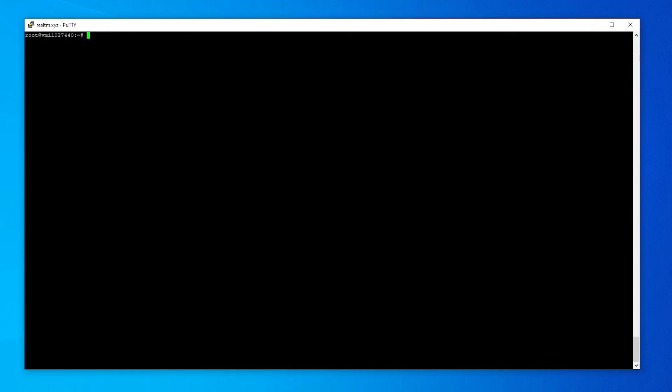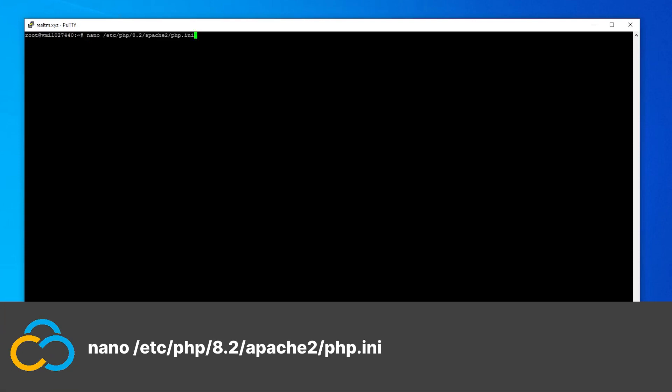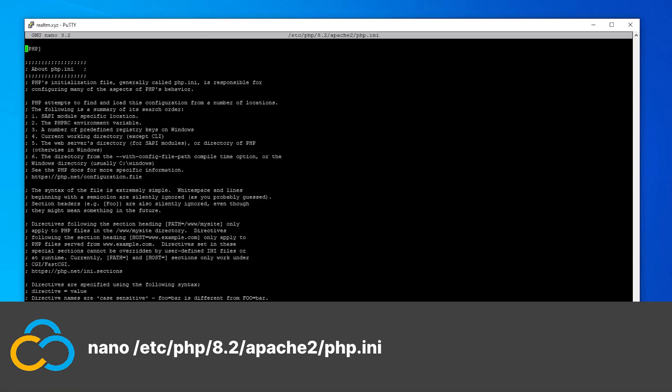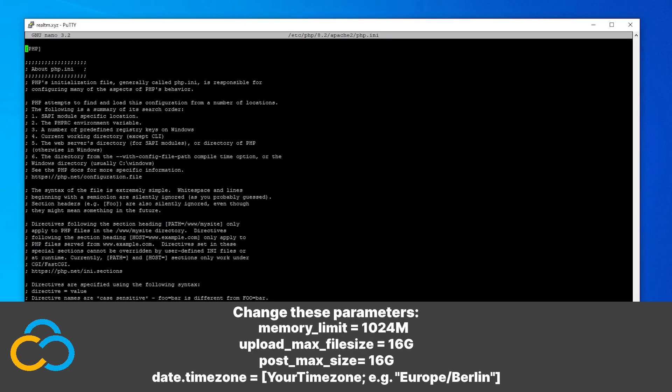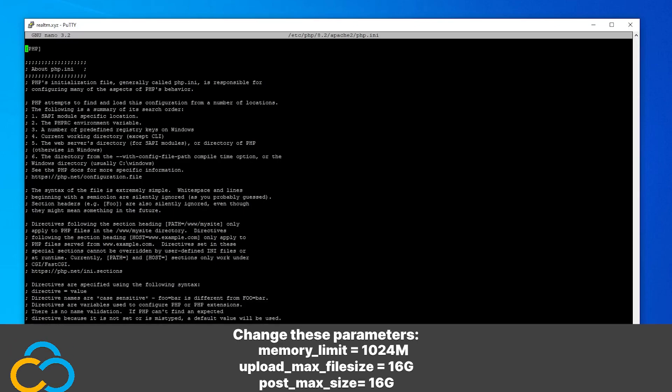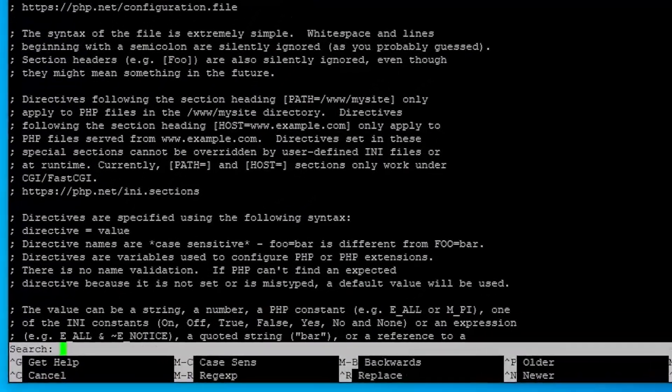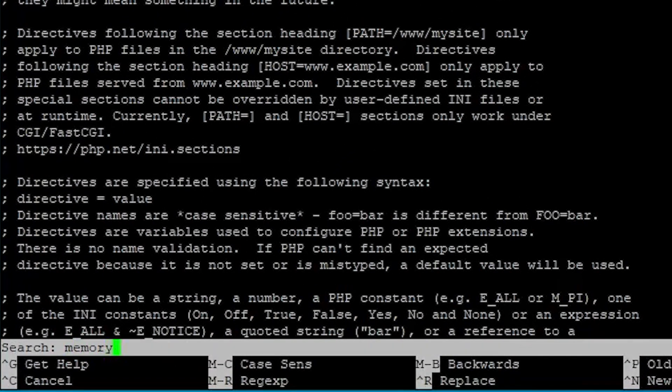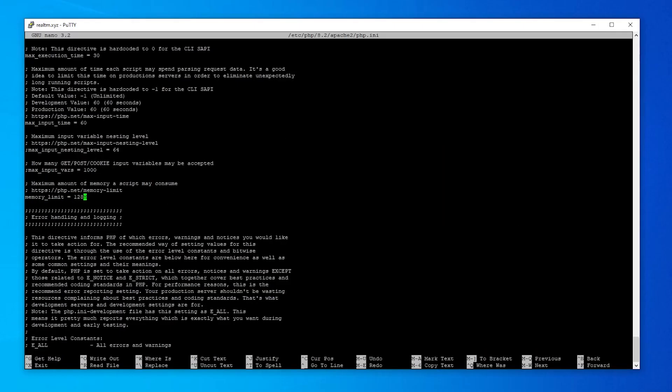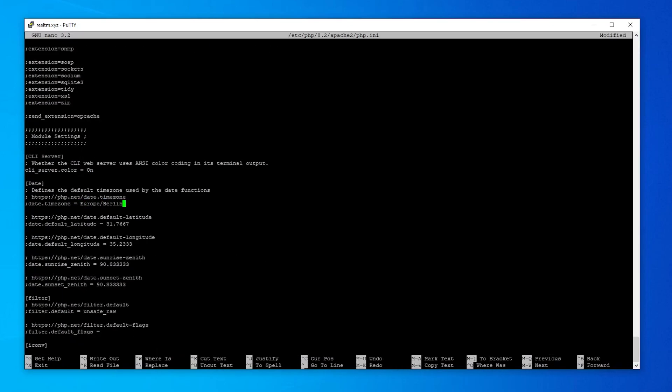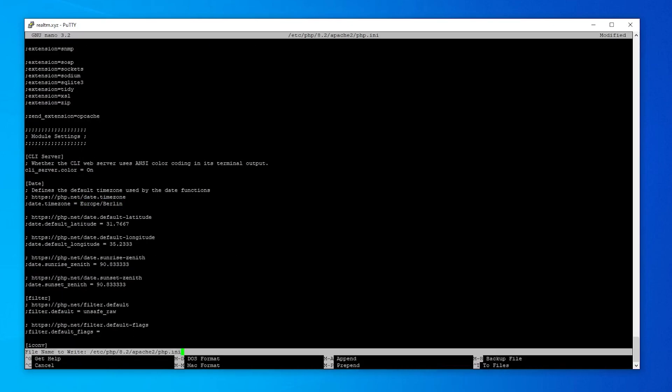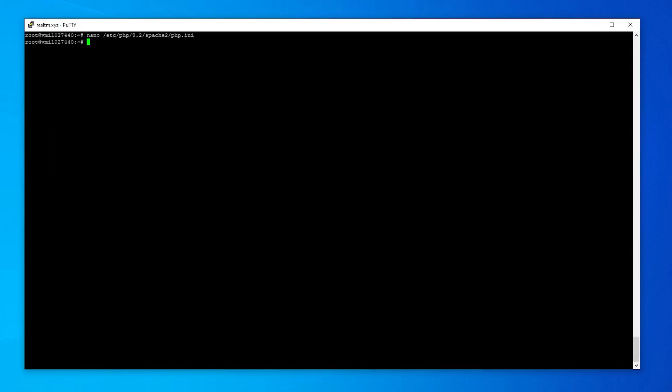To do so, we need to adjust the PHP-ini, which is the config file of PHP. Open the config with this command. These parameters need to be changed. To make the process of finding the correct value easier, I will press Ctrl plus W to open a search bar, where I can enter the parameter's name and hit Enter to jump to the fitting line. Repeat this process for the other three parameters as well. After adjusting all parameters, save the changes with Ctrl plus O and exit the editor with Ctrl plus X.